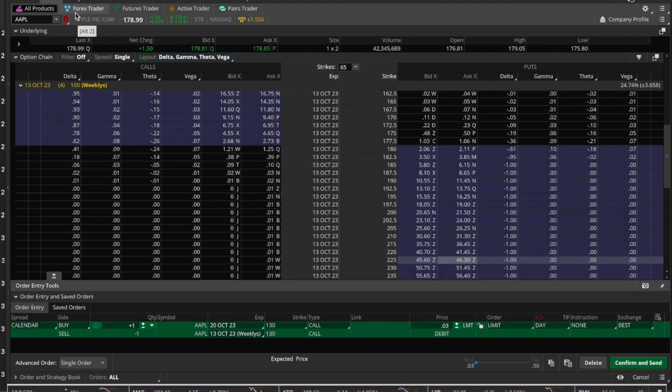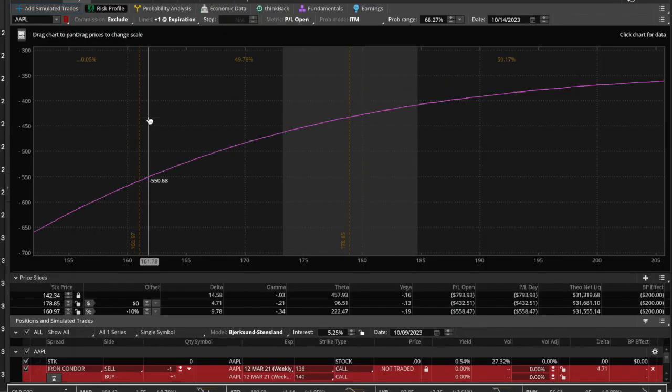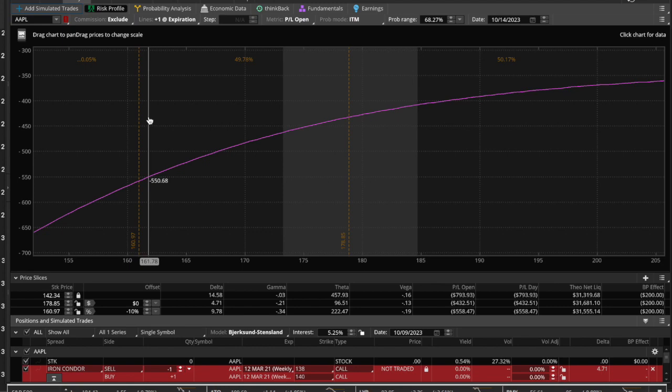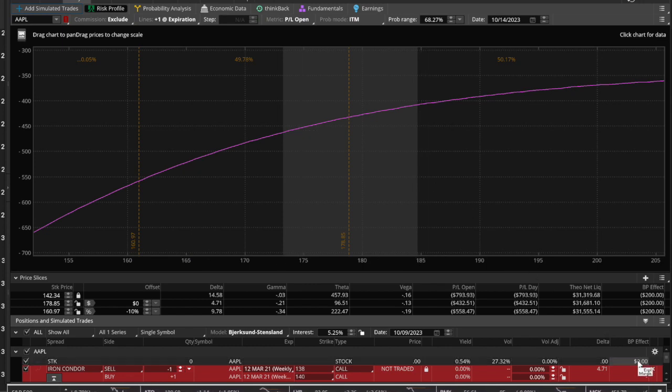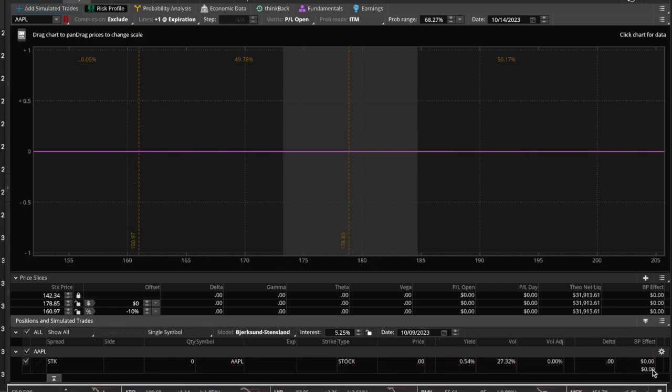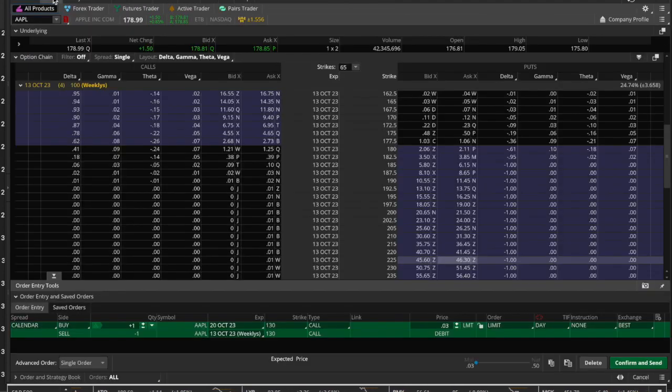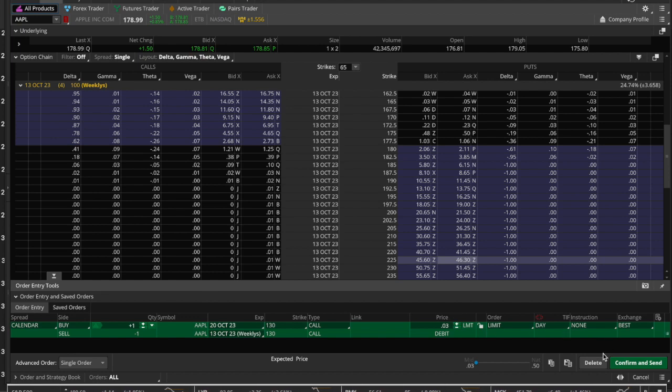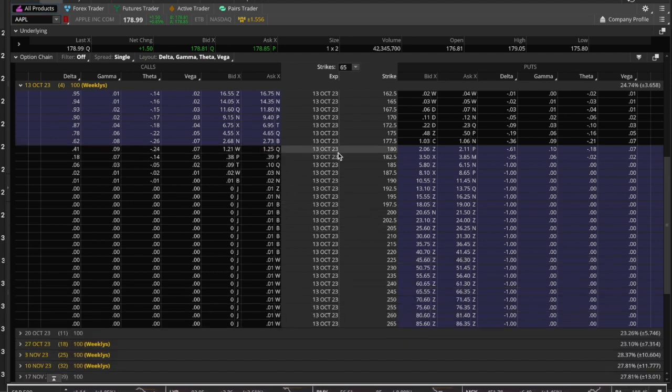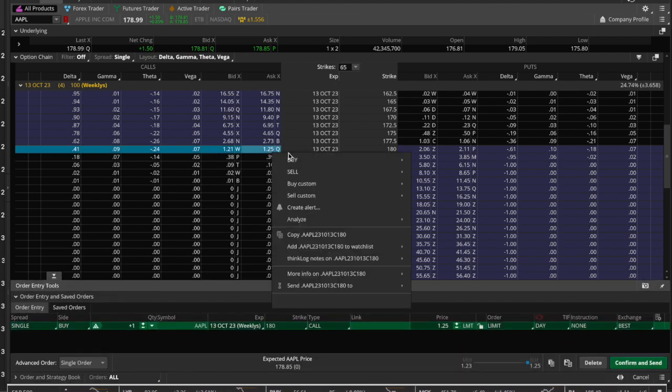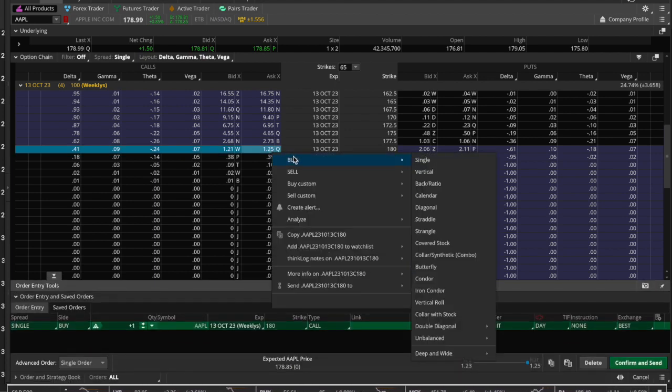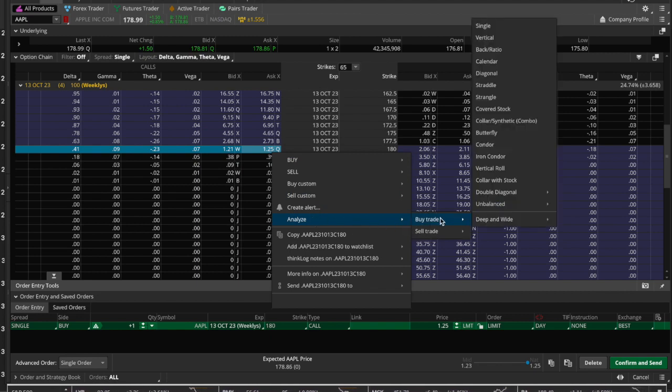Now let's jump over to the Analyze tab. We're going to cover this very briefly because this is material for a different video. This is a more sophisticated analysis of a particular trade, whether you're about to put it on or have already placed it. So let's go ahead and look at the long call. Let me delete this, and then we're going to look at buying a long call. But before I put on this trade, before I buy this, I want to analyze it.